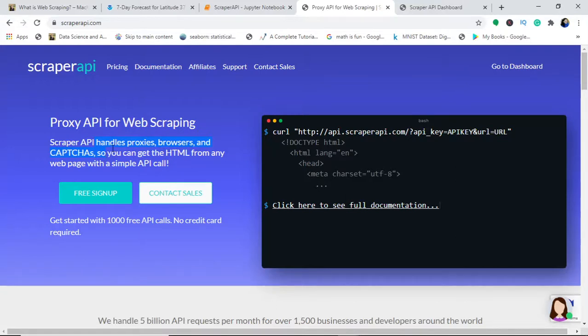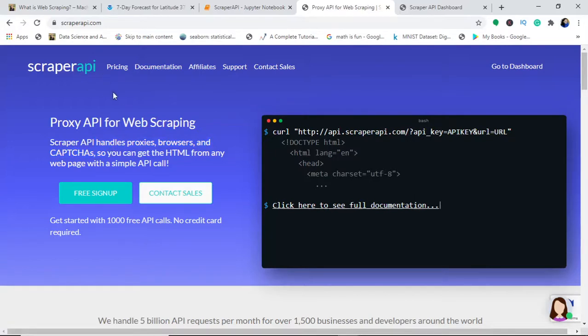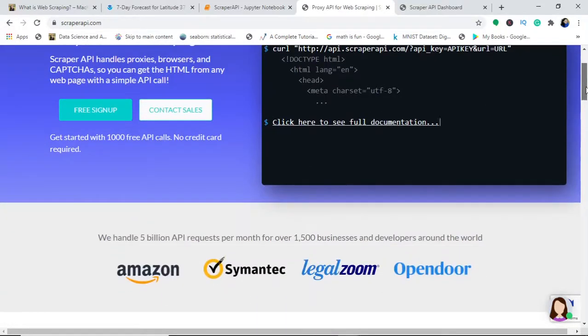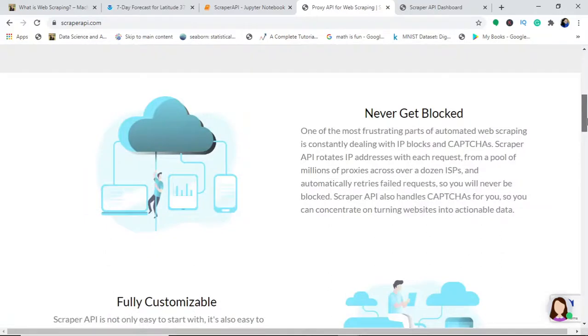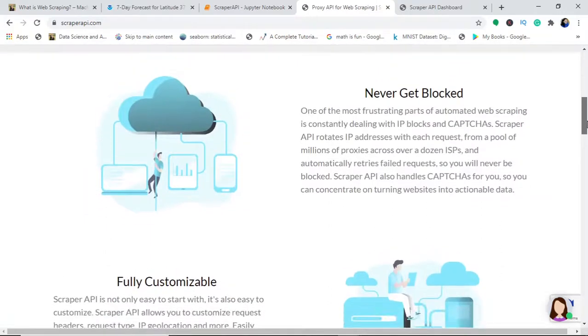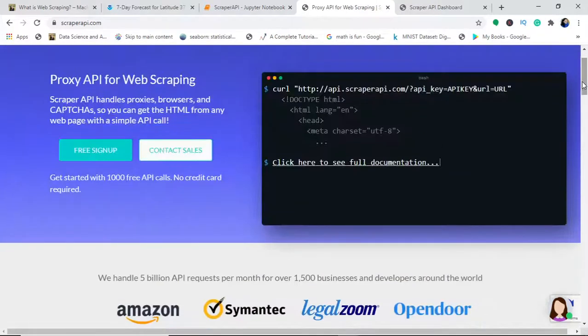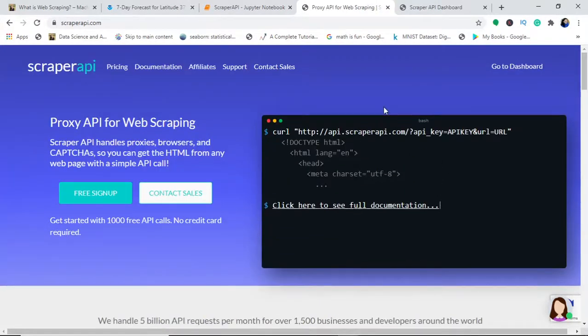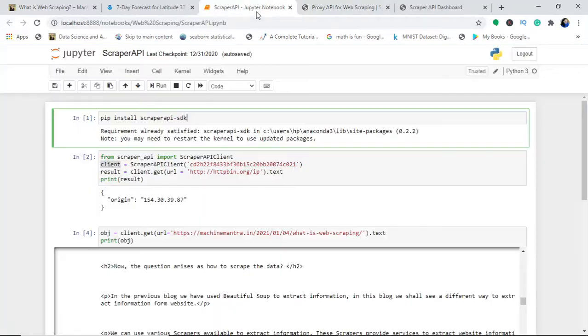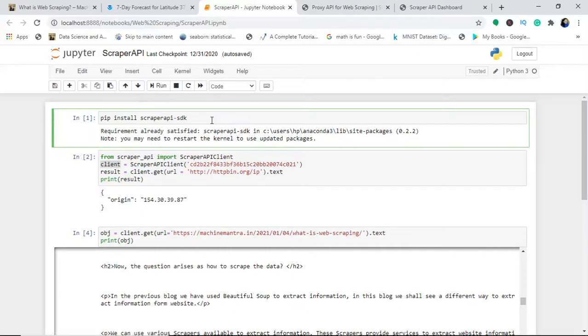Today I will show you how to use this API in your Python notebooks and extract any information you want. This is really handy, fast, reliable, and can be customized. You don't get blocked. Let's go into our Jupyter notebook for the installation part.